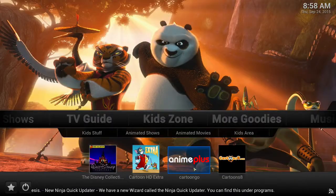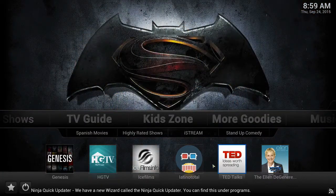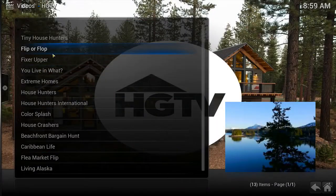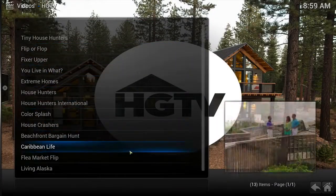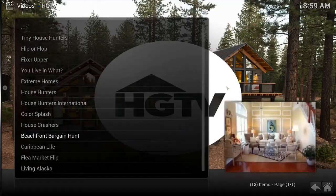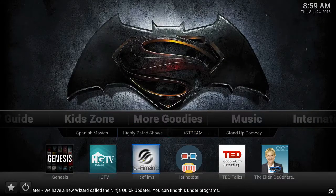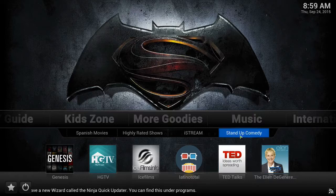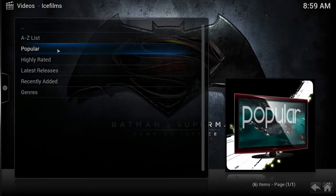Our more goodies section is where we like to keep some of our hidden gems. Would anyone care for some HGTV? Or perhaps some TED Talks or Ellen Show clips? There are more options in your videos — stand-up comedy is always a great late-night option.